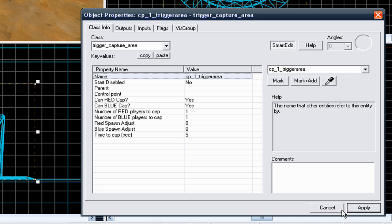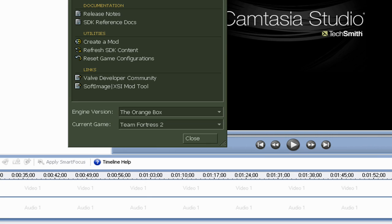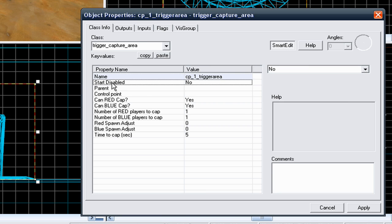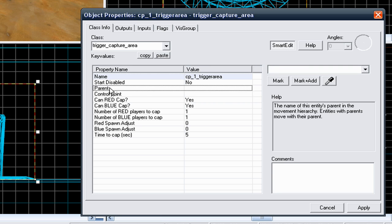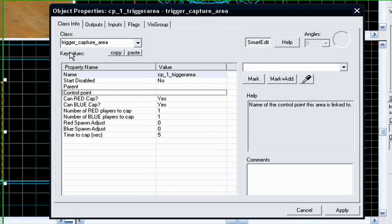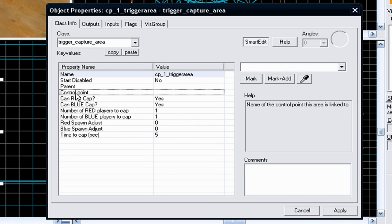Go to apply and I'm just going to minimize hammer for a second. You don't want it to start disabled, you don't want it to have a parent. You want it to relate to a control point. This key value, you will need to relate it to the flag. You don't relate it to the base, you relate it to the flag.